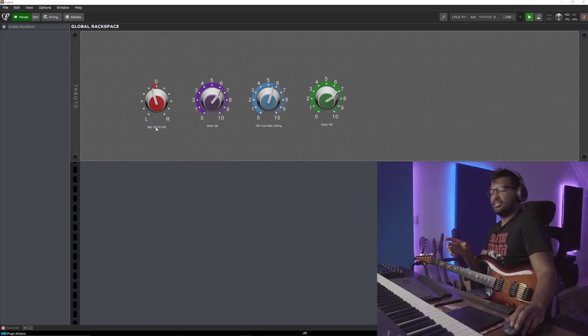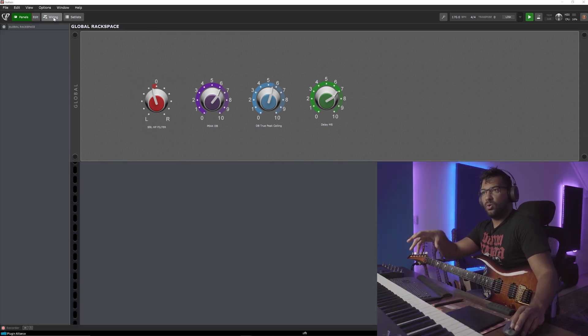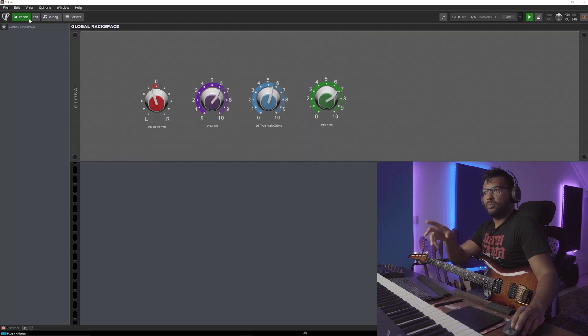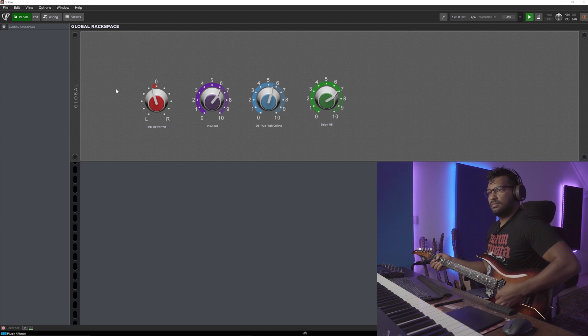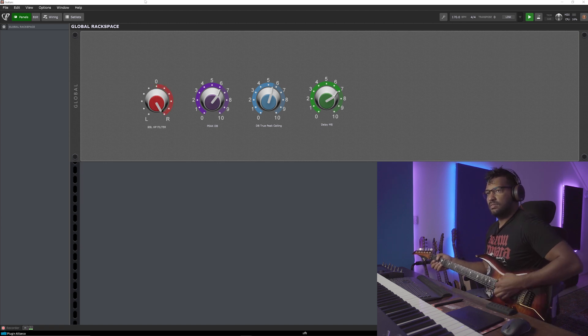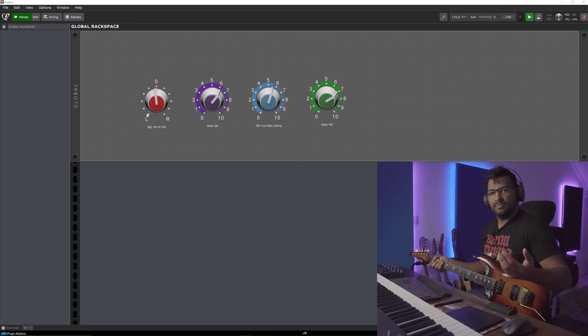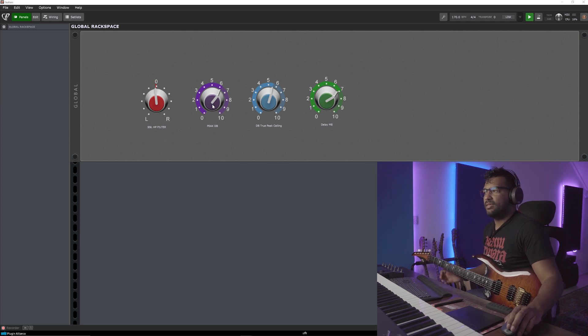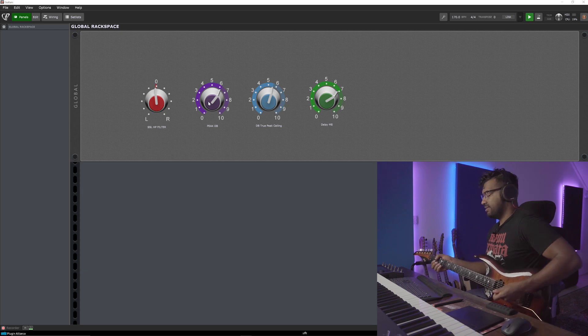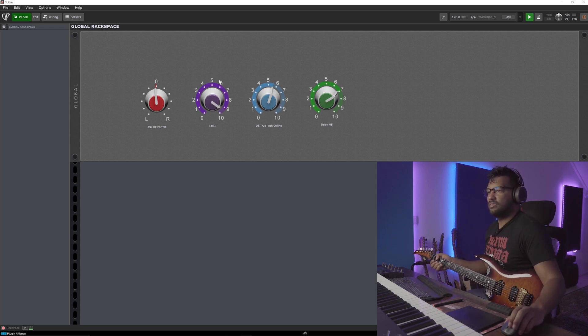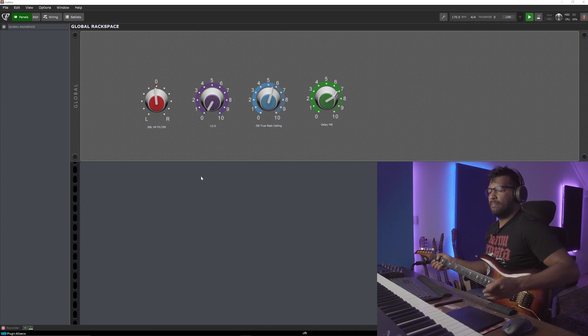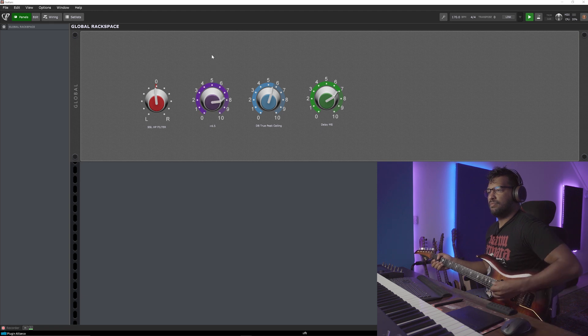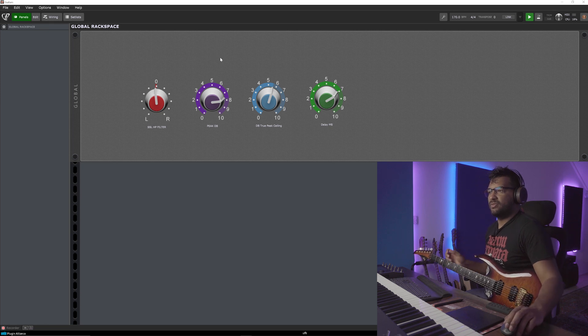So the cool thing about this is, instead of going back into the whole wiring, I can just go to the panels. And over here, adjust the SSL filter, instantly. Now the same thing with the BX digital. So this is linked to the peaky thing, around 5kHz. It makes a big difference.